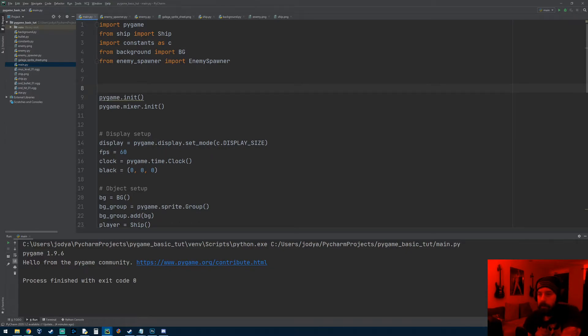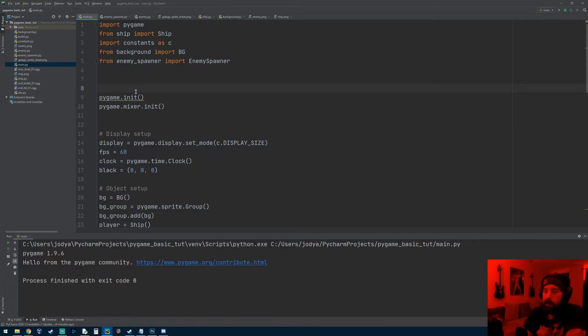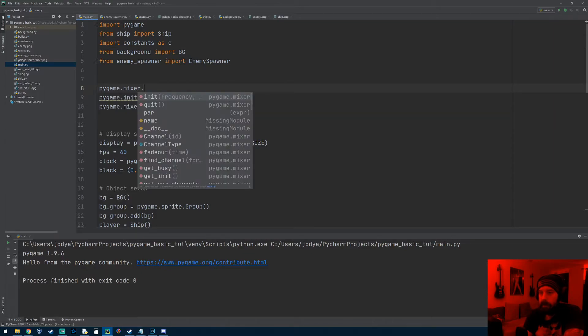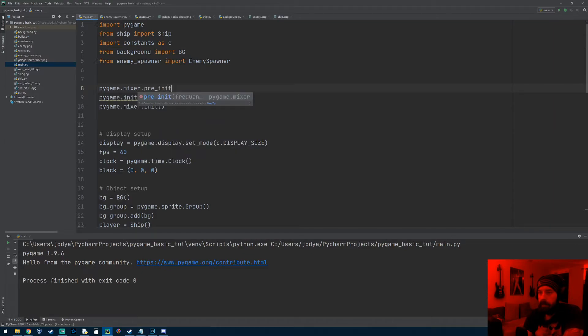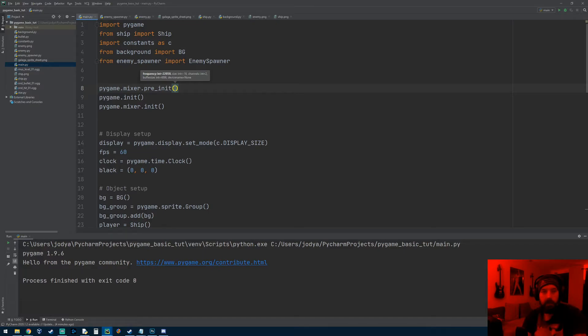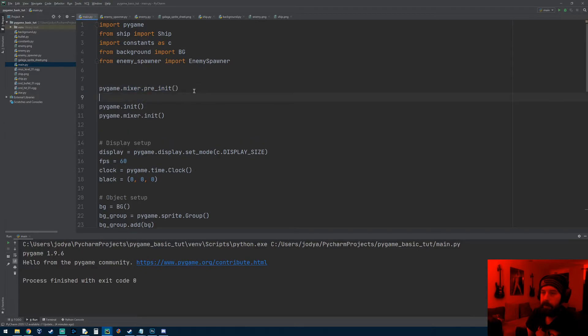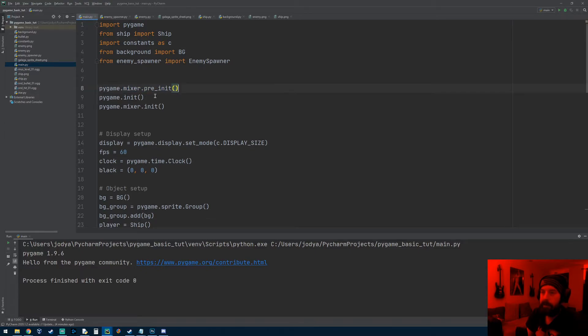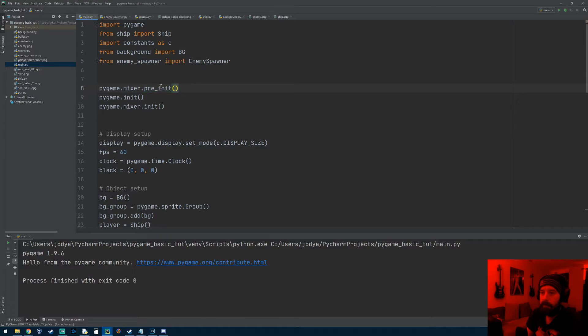So the mixer module specifically has an initialize method and it also has what's called a pre-initialize method. I don't know why this is this complicated and why you have to do this. Just know, just type this and it'll work. So you always have to do the pre-init before the pygame.init, otherwise you'll still get the delay. But on the pre-initialize, you can pass in parameters and it adjusts the mixer a certain way.